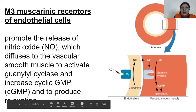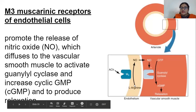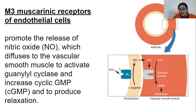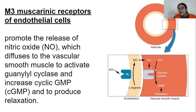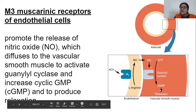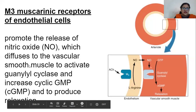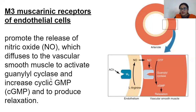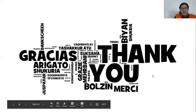Blood vessel dilation involves an indirect mechanism via M3 receptors. Acetylcholine binds M3 on the vascular endothelium, stimulating the production of nitric oxide. Nitric oxide diffuses into the vascular smooth muscle, activating an enzyme that converts GTP to cGMP. This increase in cGMP produces vasodilation — relaxation of the smooth muscle. This is the complete mechanism.